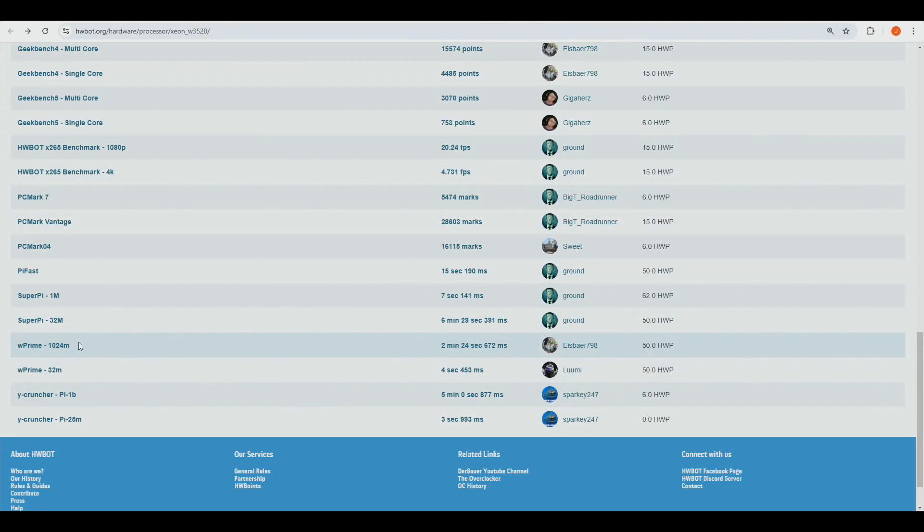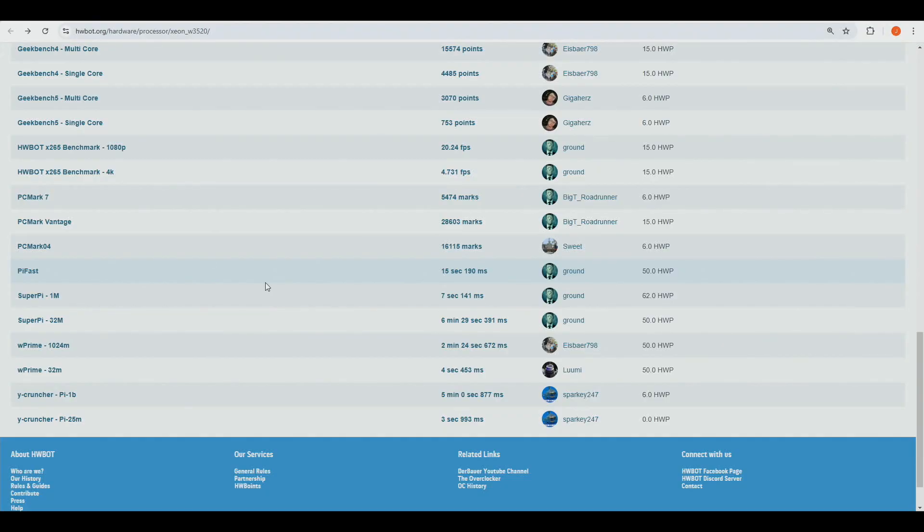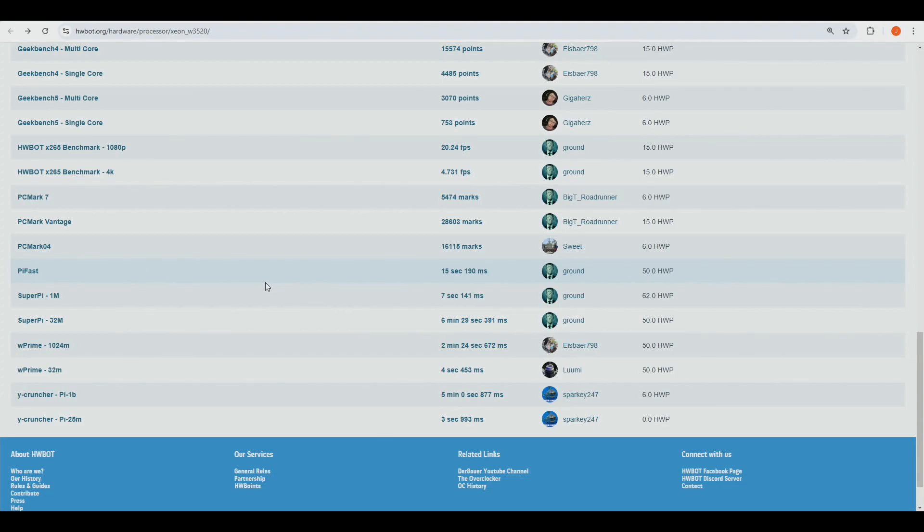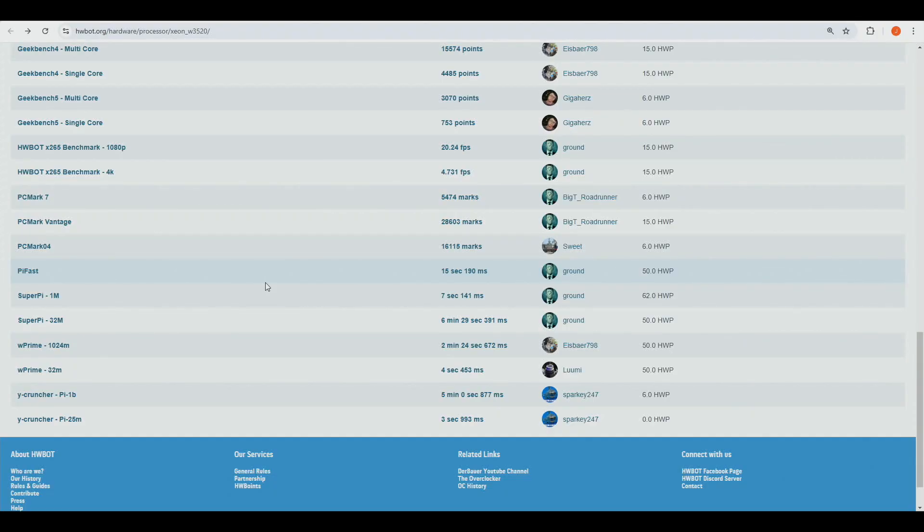So Rampage 3 Black Edition for the wPrimes, Rampage 3 Extreme for PiFast. I could have got better result if I re-ran the wPrimes with the Rampage 3 Extreme, but I just didn't want to waste any more LN2 on this CPU model, as I knew it couldn't take down the top scores in those given single threaded tests like SuperPi, PiFast, etc. But yeah, so this is pretty much the end, and let's see what happens later on once I get some more CPUs in.